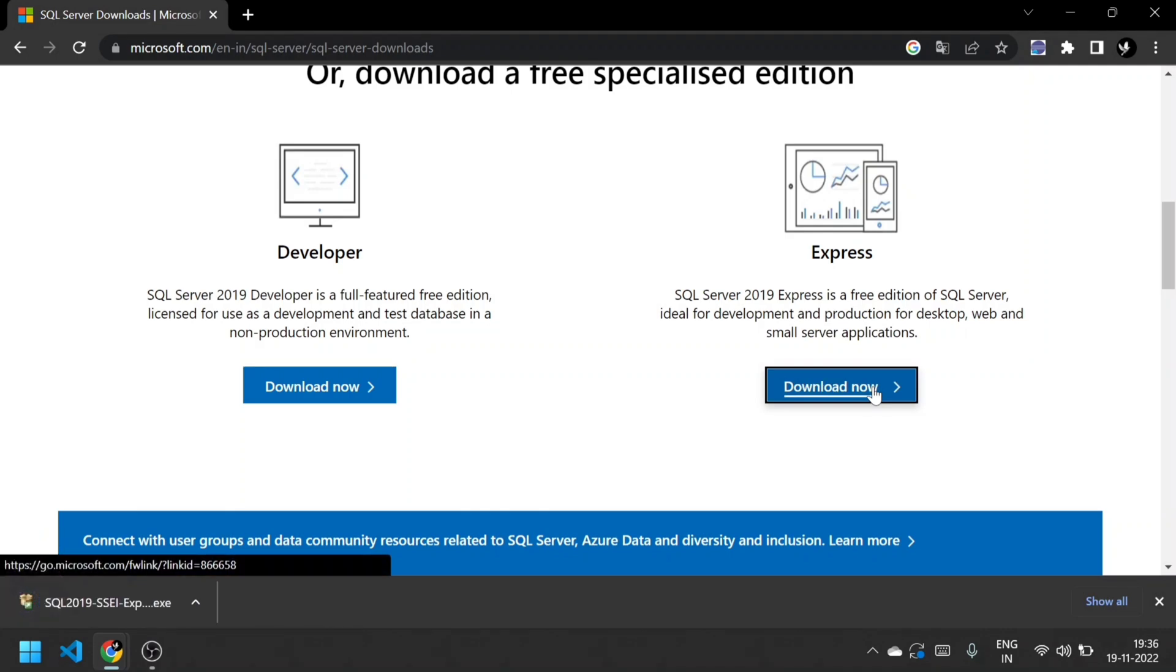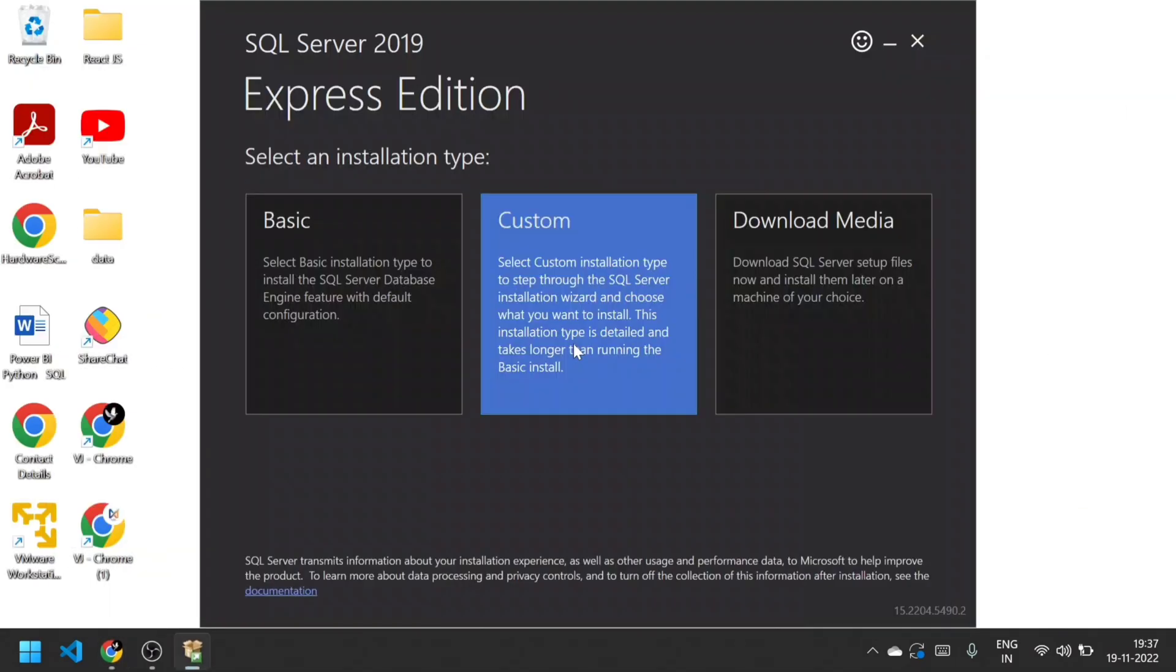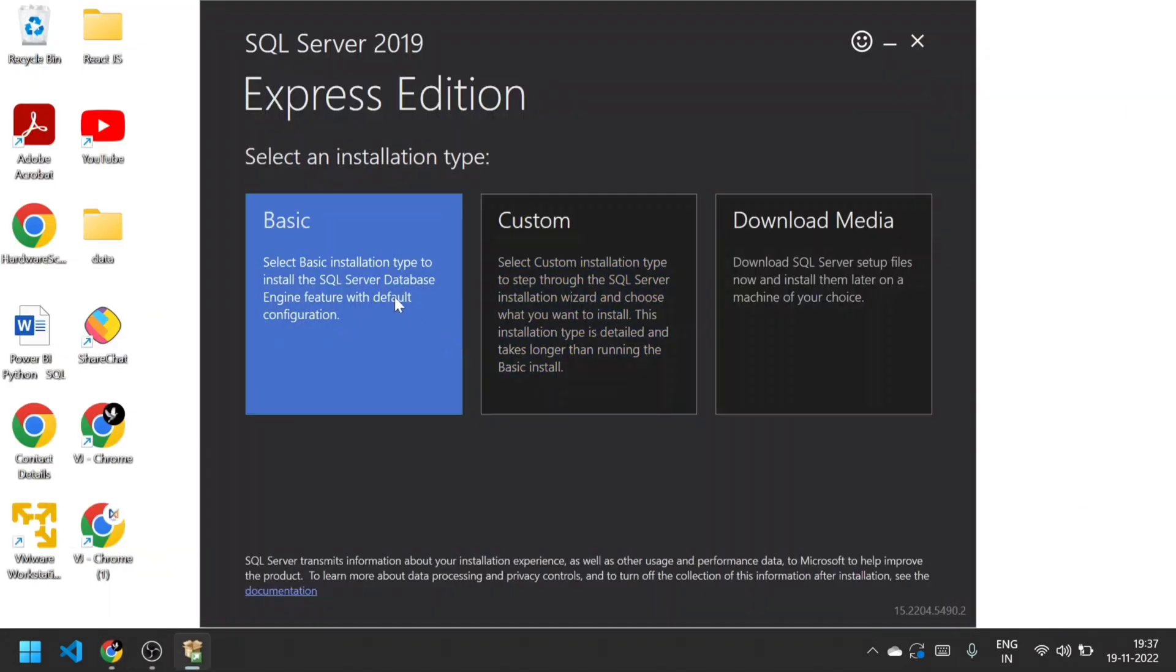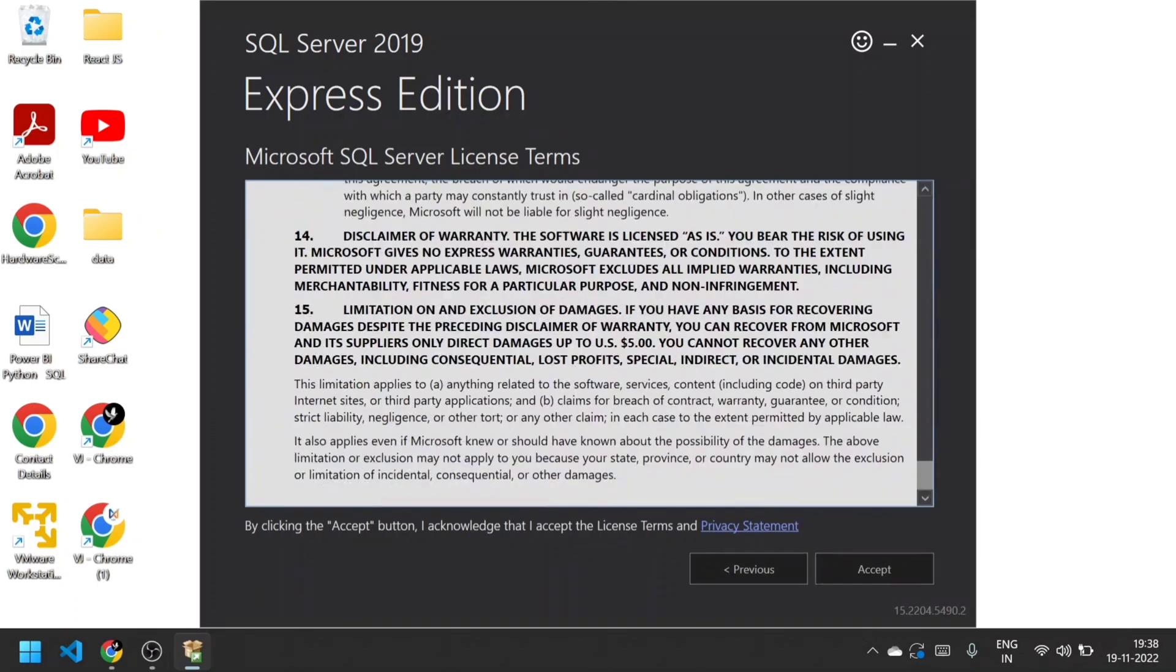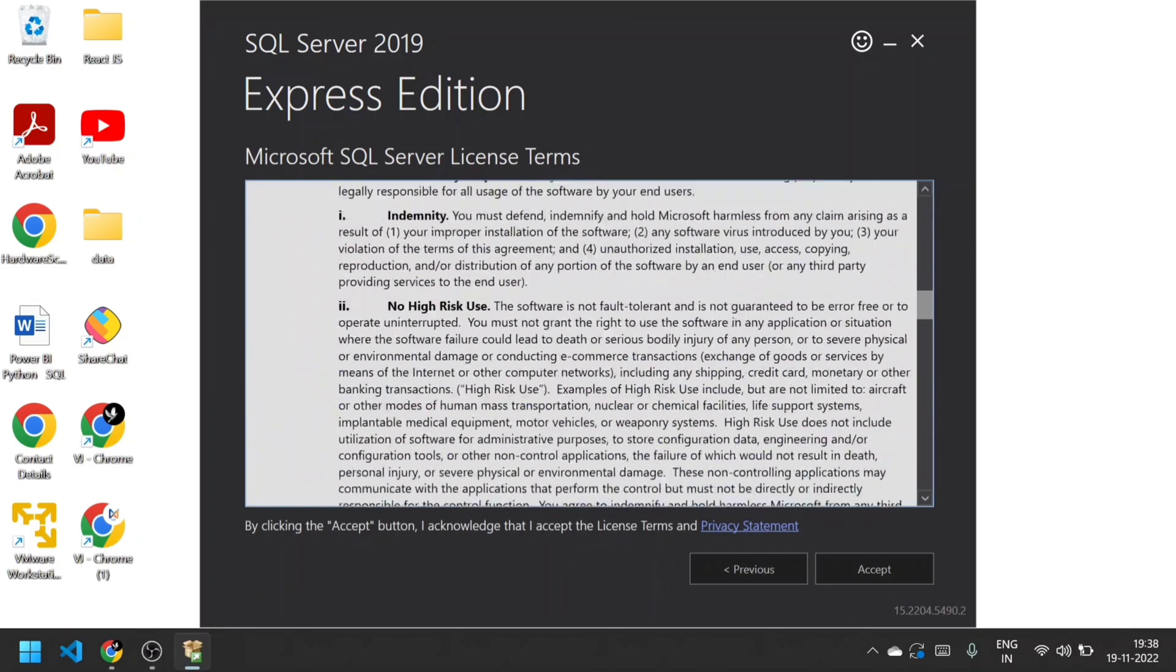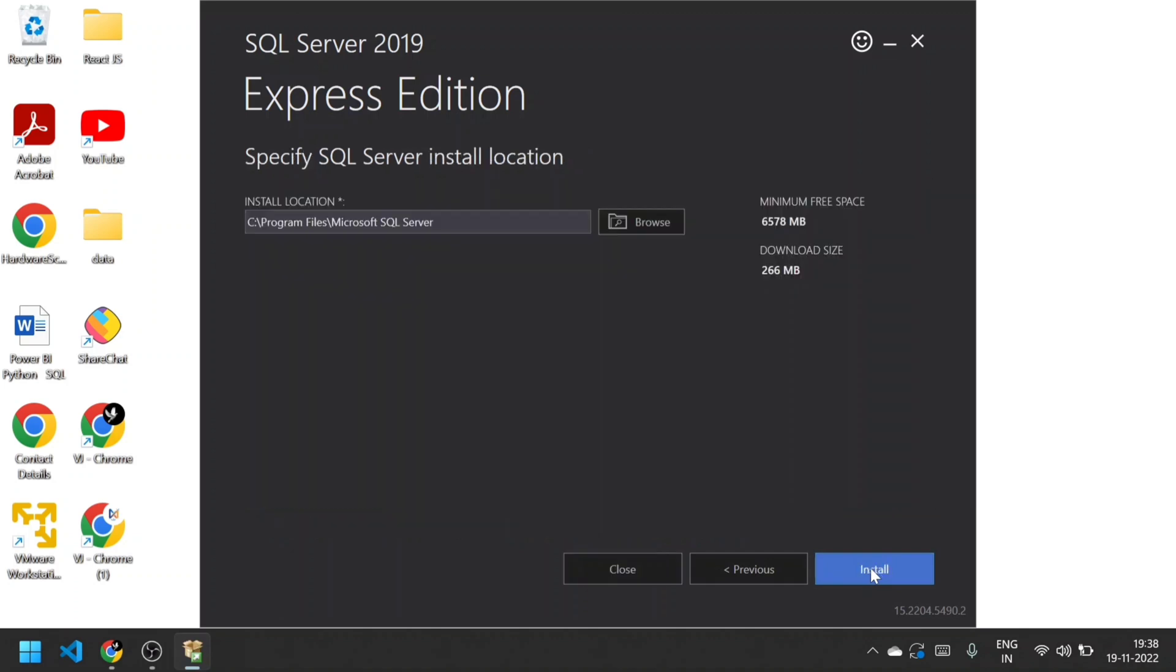For desktop, web, mobile and small server applications as well. Just double-click that and select the Basic option. Go through the license terms, and once you've reviewed it, accept. The SQL Server install location is C:\Program Files. If you want to change the path, you can browse and change that path.